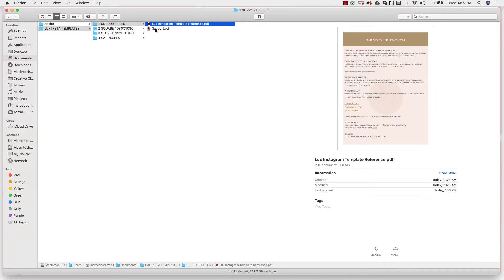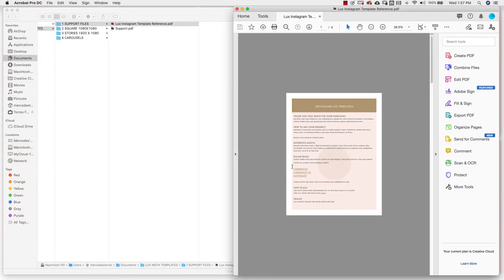The first is your support file. This one is general support specific to this product. The most important section is right here — if you want to get the exact look that you see on the template, you'll have to download and install these fonts before you open up the PSD files. These are free fonts and they are licensed for commercial use.